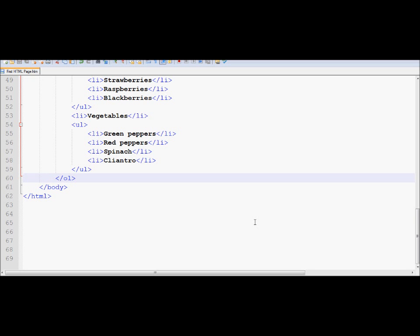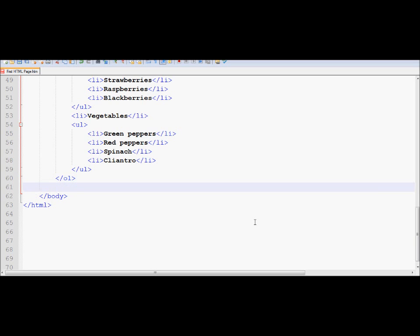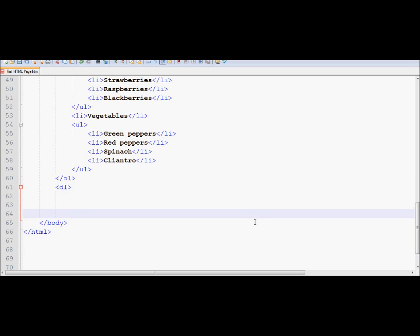Now we are going to learn the third type of list, which is called the definition list. In order to create the definition list, we use DL to be the starting tag, and we use DL to be the ending tag.